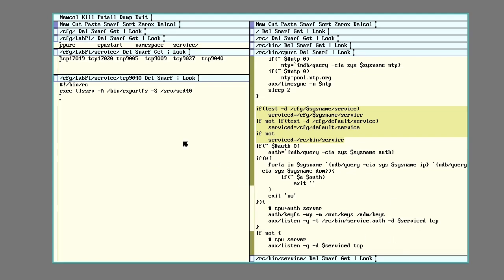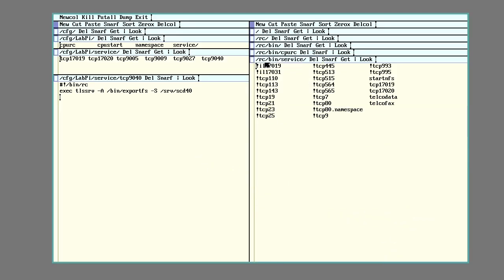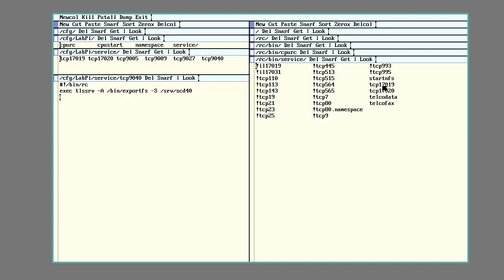Listeners are programs that listen for traffic on specific network ports. The defaults are found in RC bin service. The listen program which the CPU servers run will look in this directory for scripts with names of a specific format. You can see they have like this one here is TCP 17019.